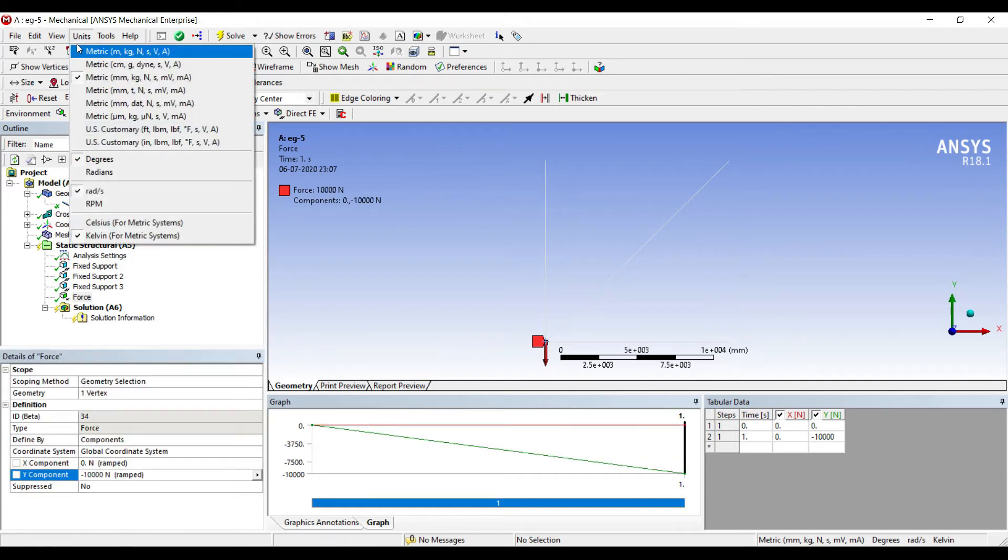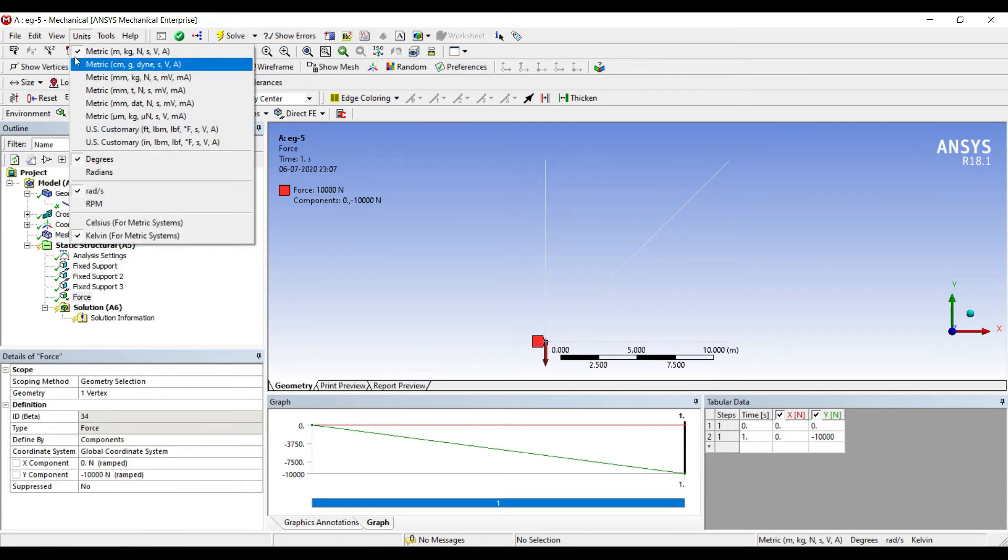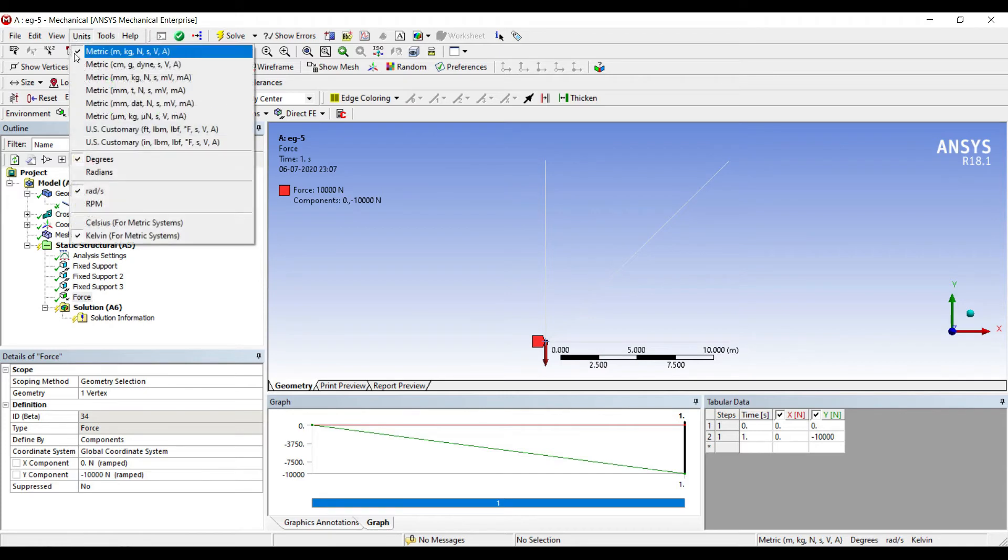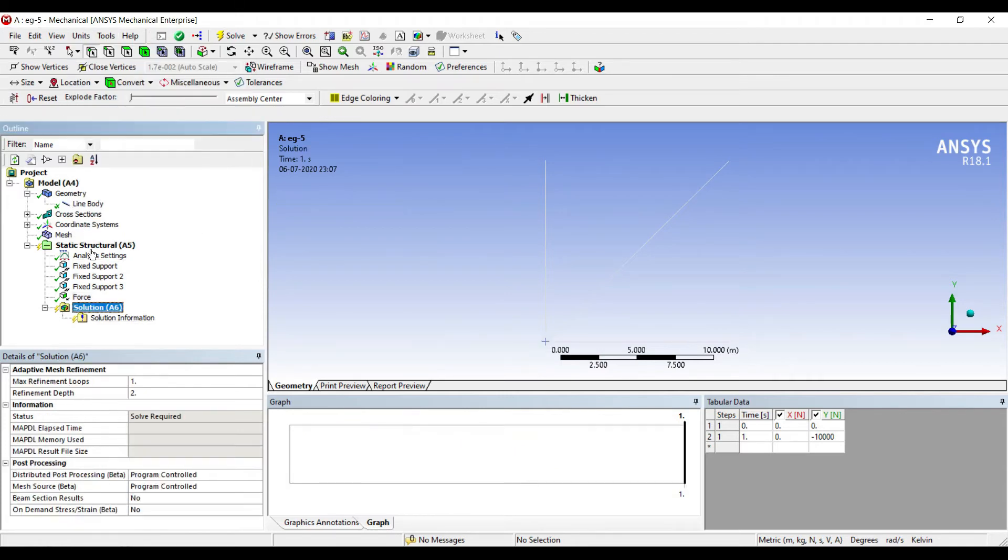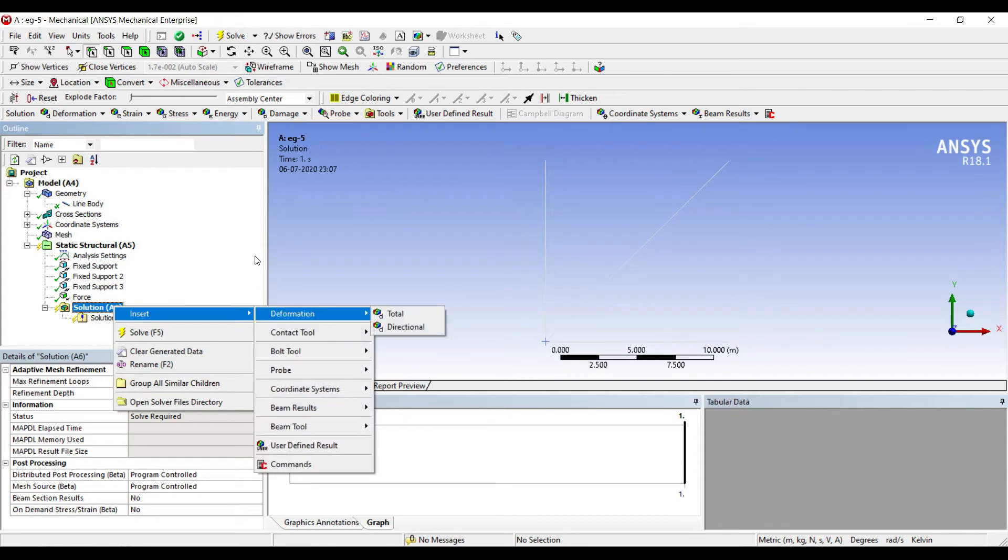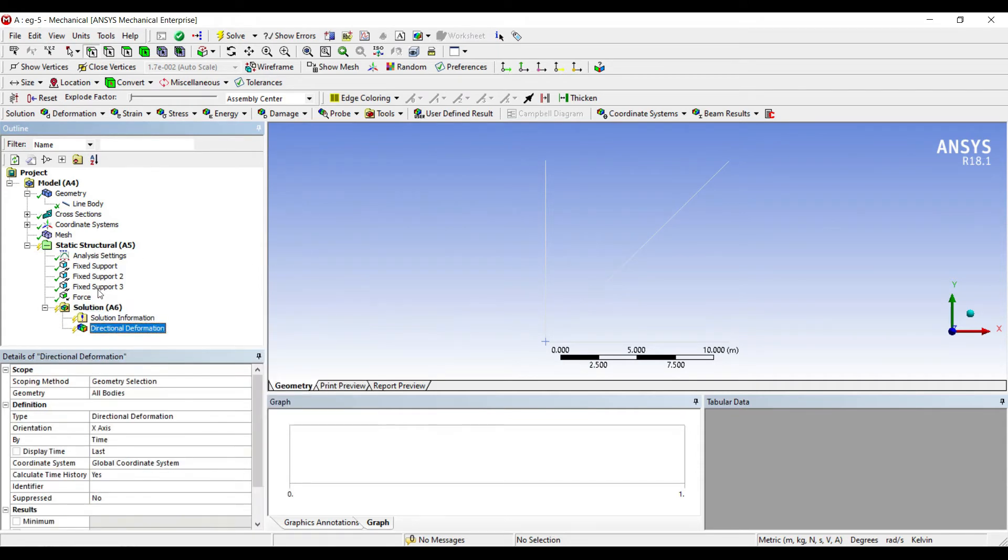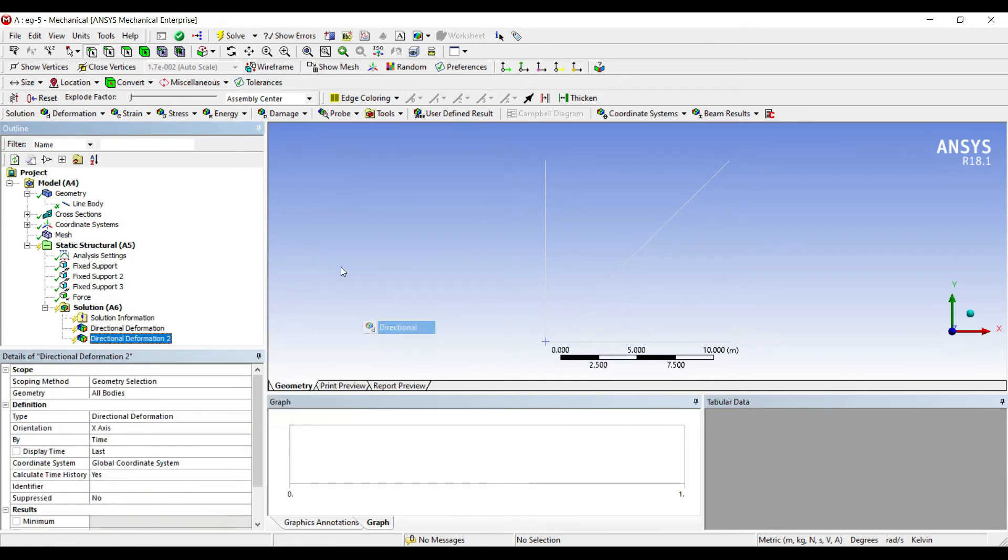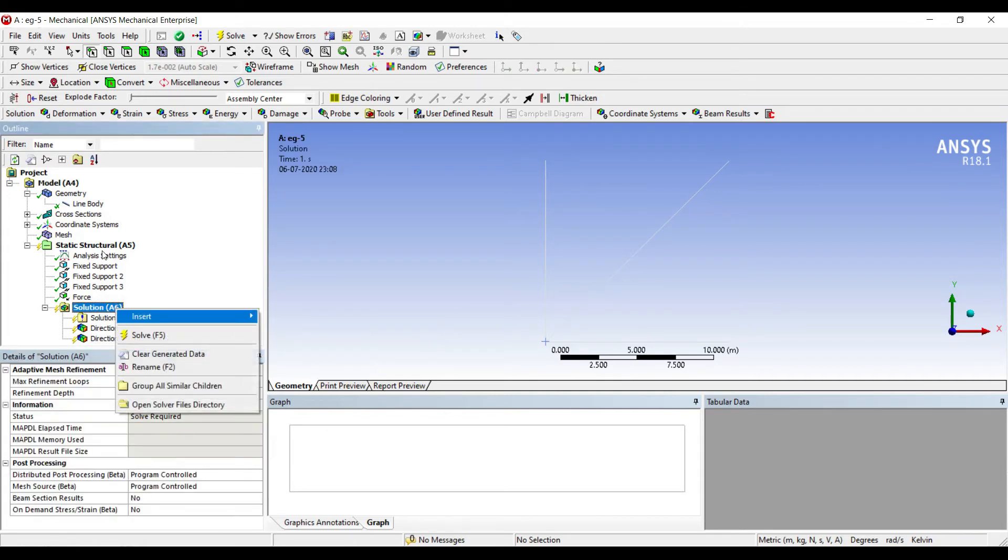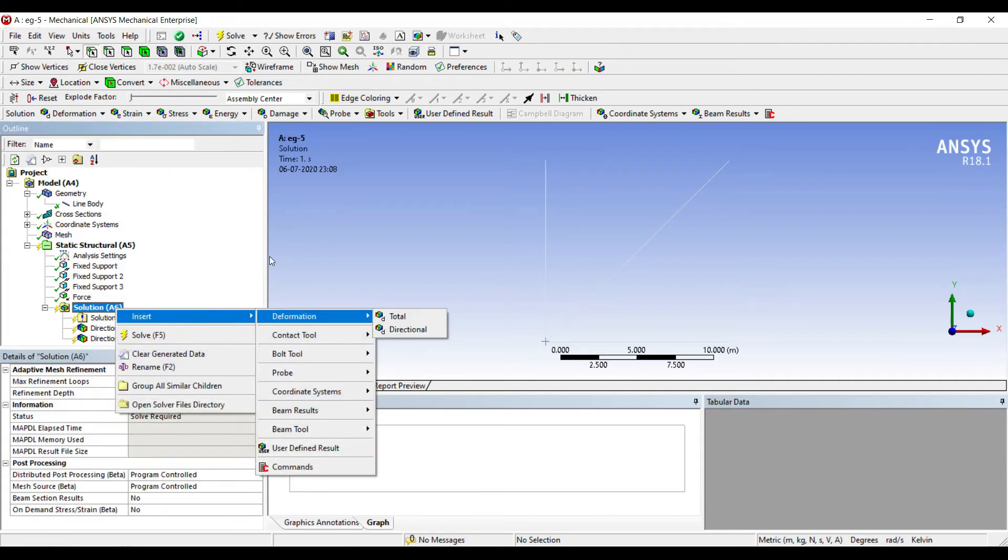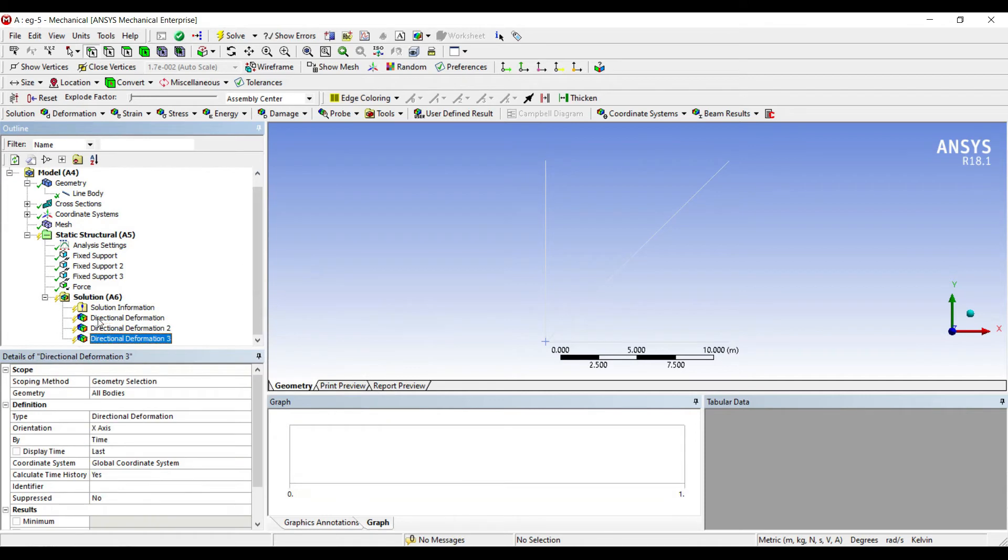I'll go to Solution. Right click, Insert Deformation, Directional, along the X-axis for the entire body. Right click, Insert Deformation, Directional. I want to calculate for this node as it is asked to calculate the equilibrium there.